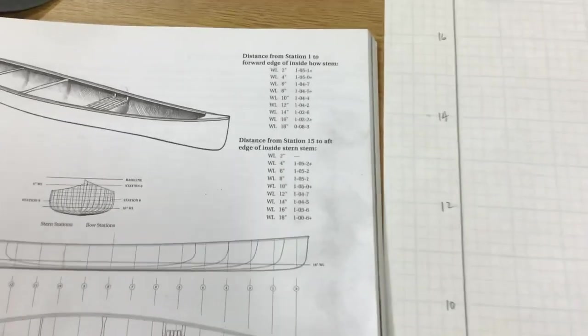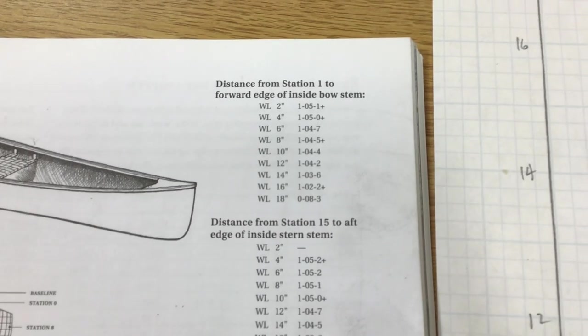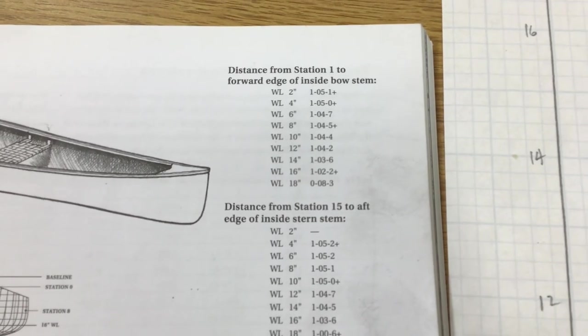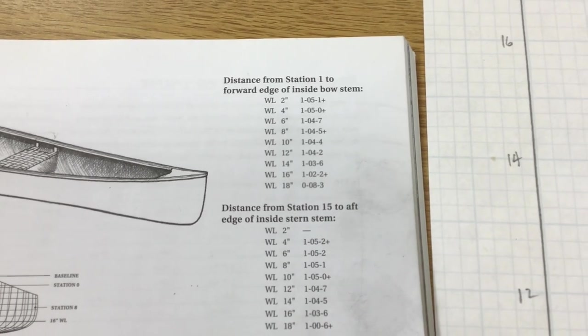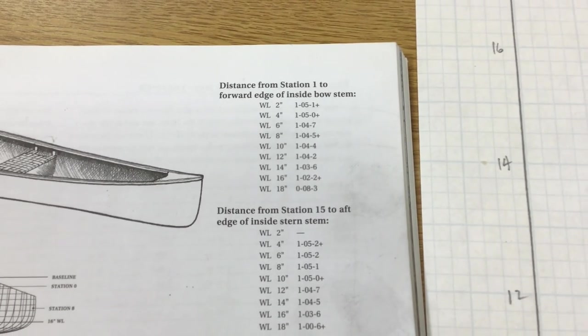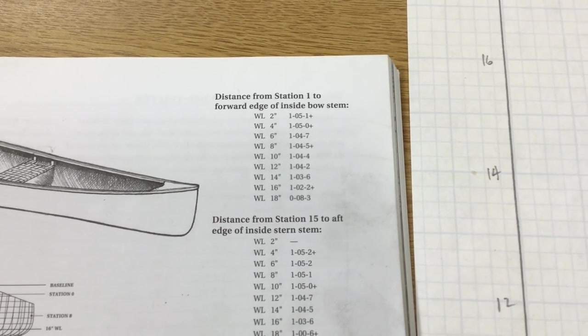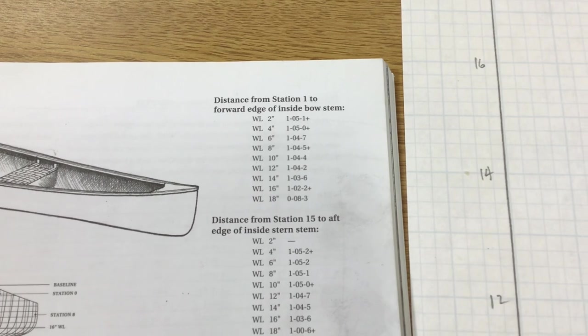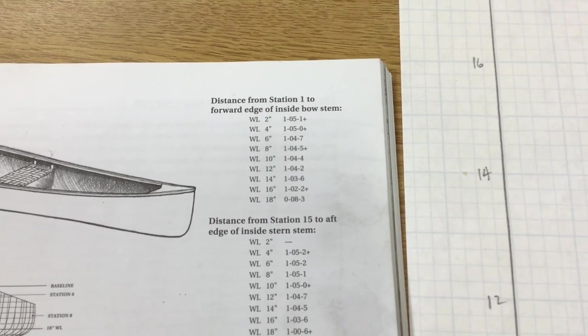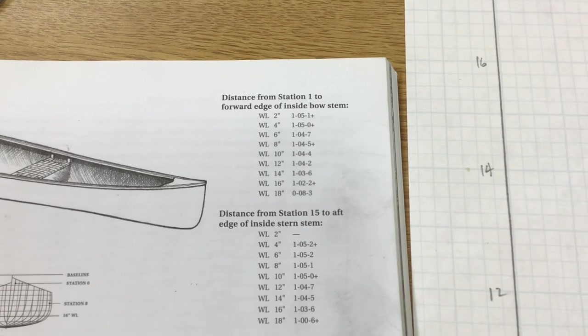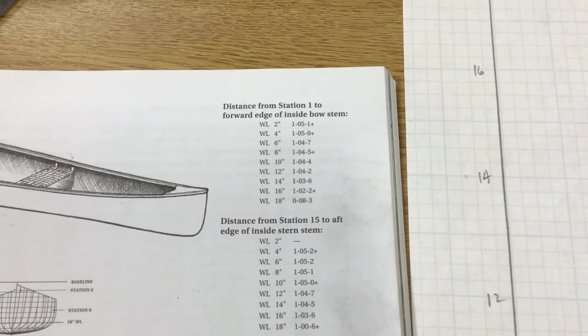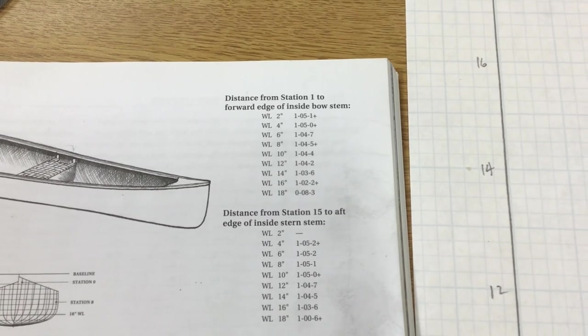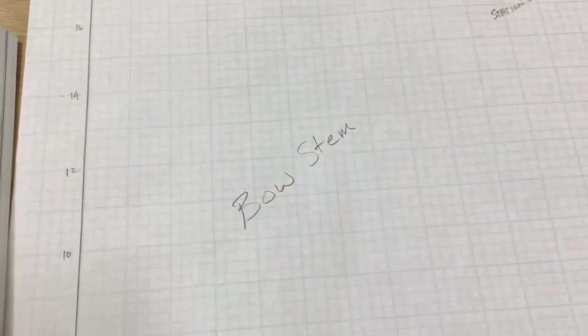On these, they only give you the water lines. And they say this is how far this is from either station one or station 15. Now you'll remember that there's a station 16 and a station zero and those are actually to be attached on the sides of our mold that we use to make the stems.